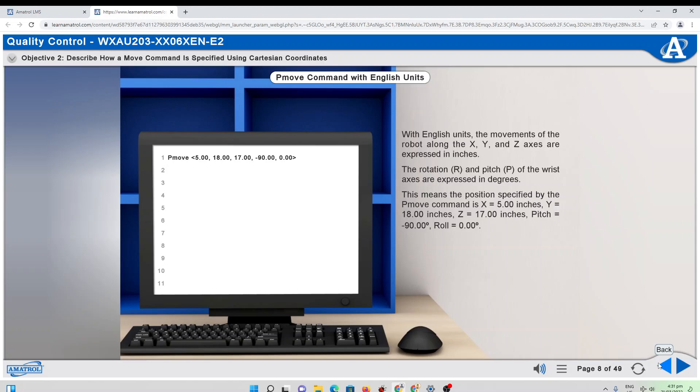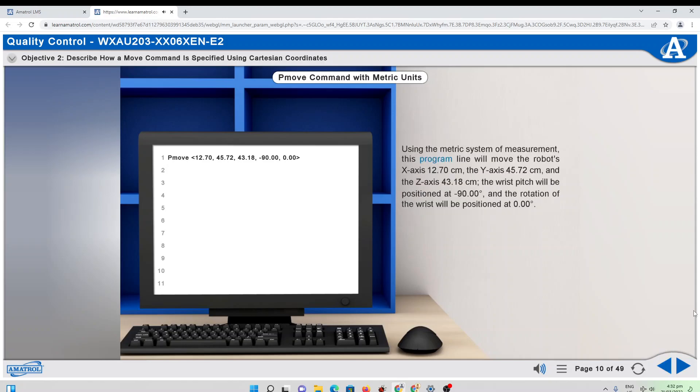If metric units are used, the same program command would appear as shown. With metric units, the movements of the robot along the X, Y, and Z axes are expressed in centimeters, whereas the rotation, R, and pitch, P, of the wrist axes are again expressed in degrees. Using the metric system, this program line will move the robot's X axis 12.7 centimeters, the Y axis 45.72 centimeters, and the Z axis 43.18 centimeters. The wrist pitch will be positioned at negative 90 degrees, and the rotation of the wrist will be positioned at 0 degrees.